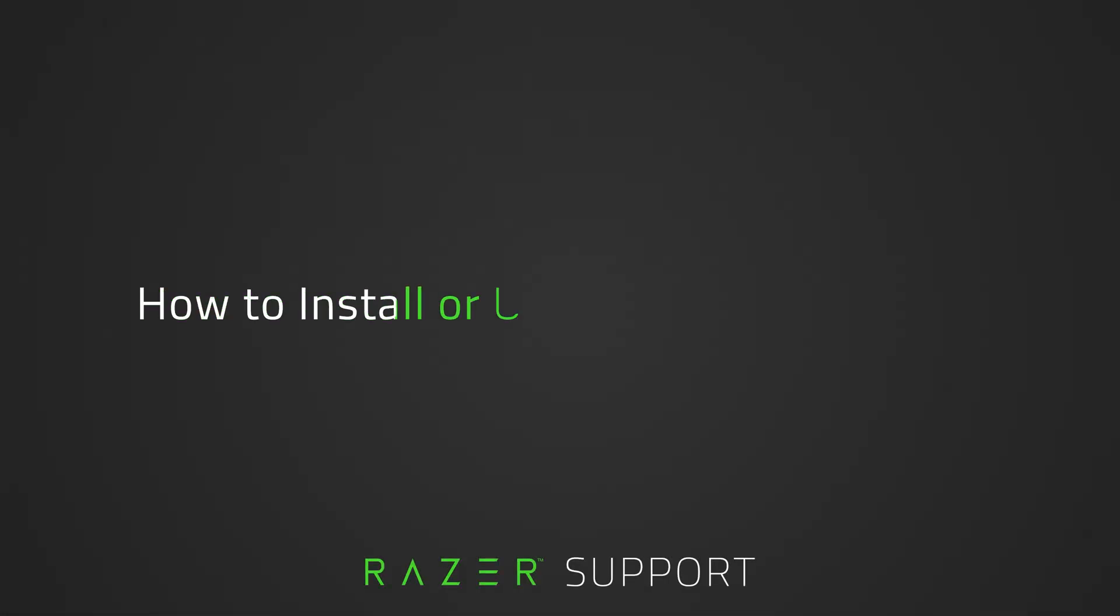This video is a step-by-step process on how to install or upgrade to Razer Synapse 4.